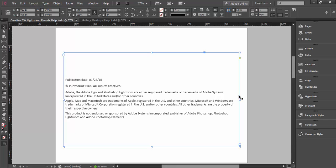In this quick tip I want to explain how you can duplicate pages between two InDesign documents. Here I have two separate documents open in InDesign. They are similar but not exactly the same.